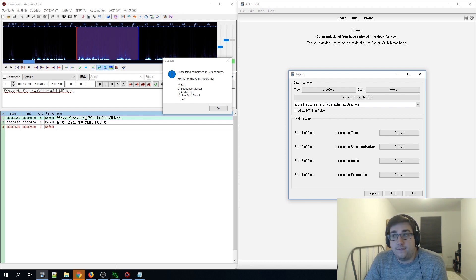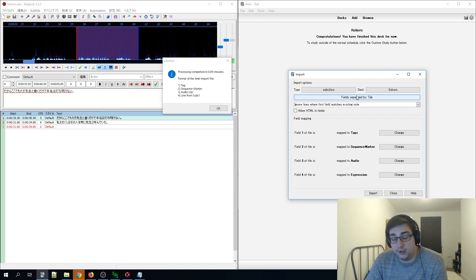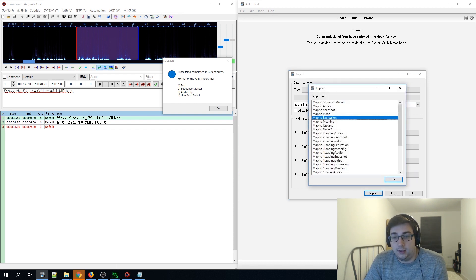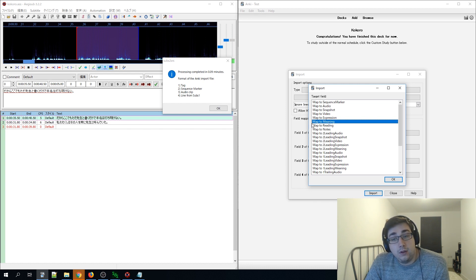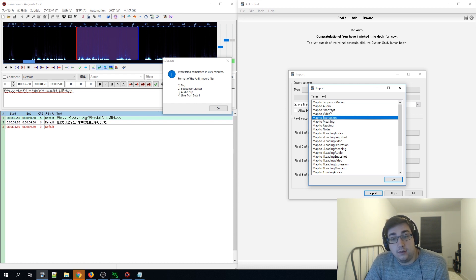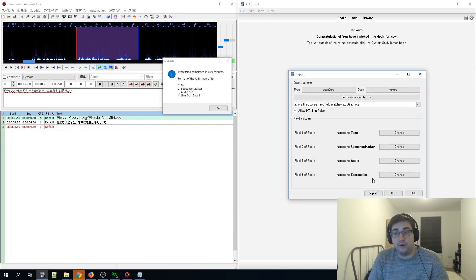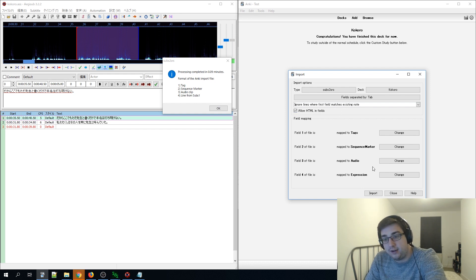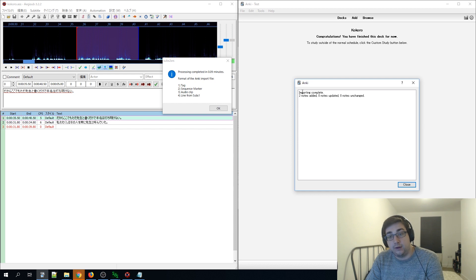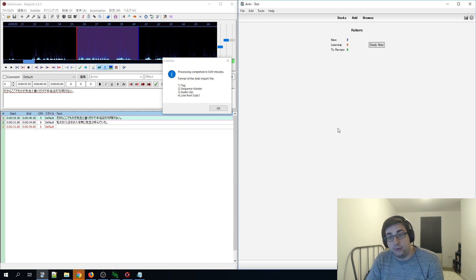If you have the translation text, you might want to put that in the 'meaning' field if you're starting out early — that is also an option. Before importing, don't forget to double-check one last time that 'Allow HTML fields' is checked, then import. As you can see, it's now complete and we have two card notes added.